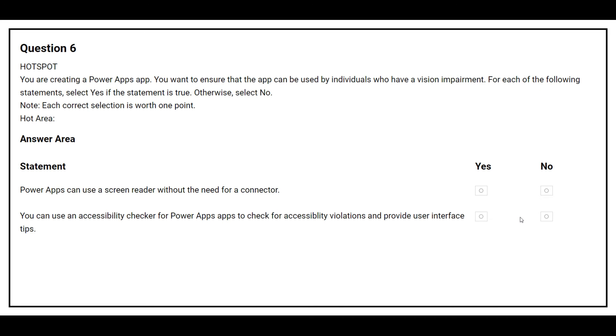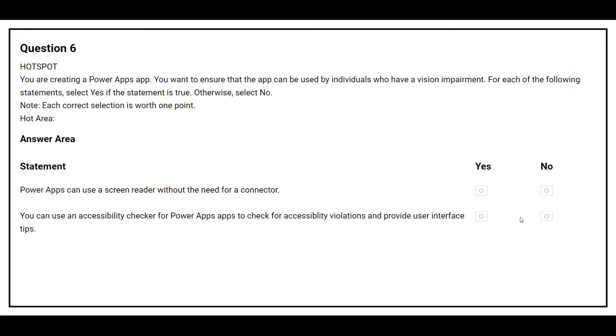Question number 6. You are creating a Power Apps App. You want to ensure that the app can be used by individuals who have a vision impairment. For each of the following statements, select yes if the statement is true, otherwise select no. On the left-hand side, you will see the statement and on the right-hand side, you need to choose either yes or no.